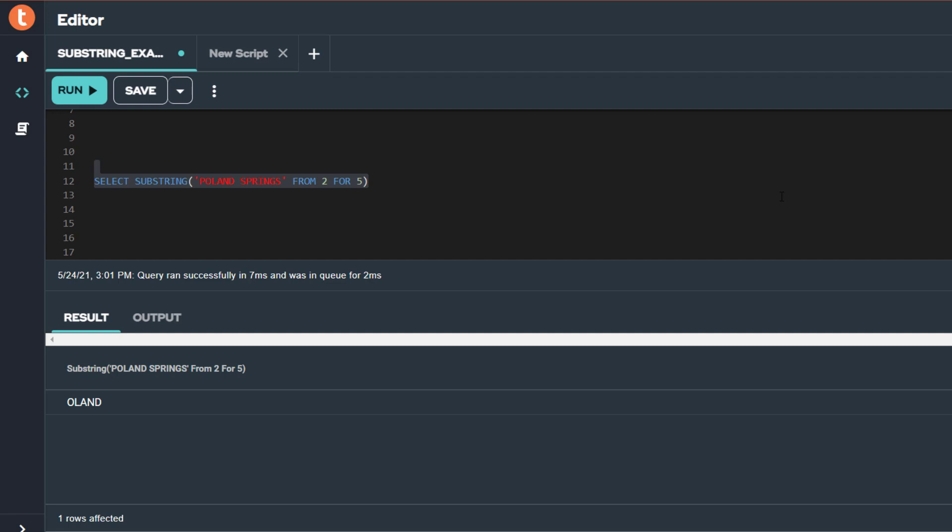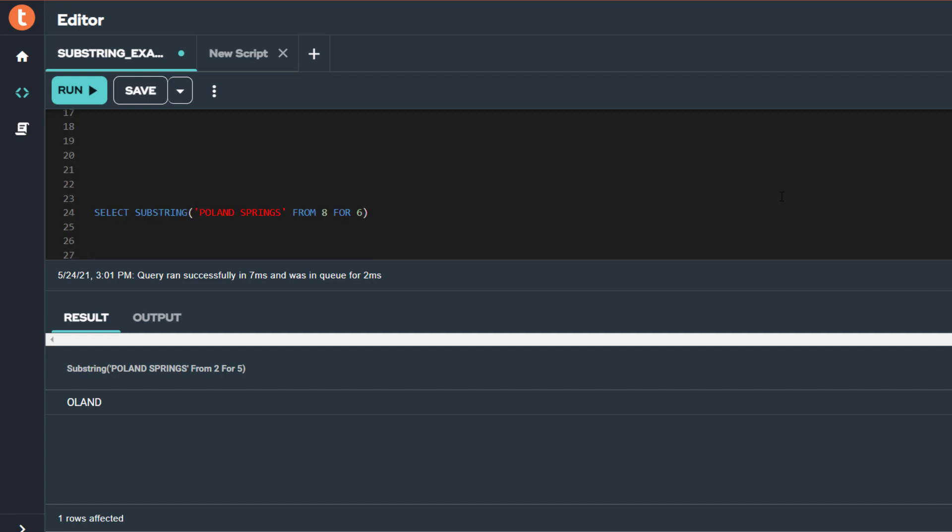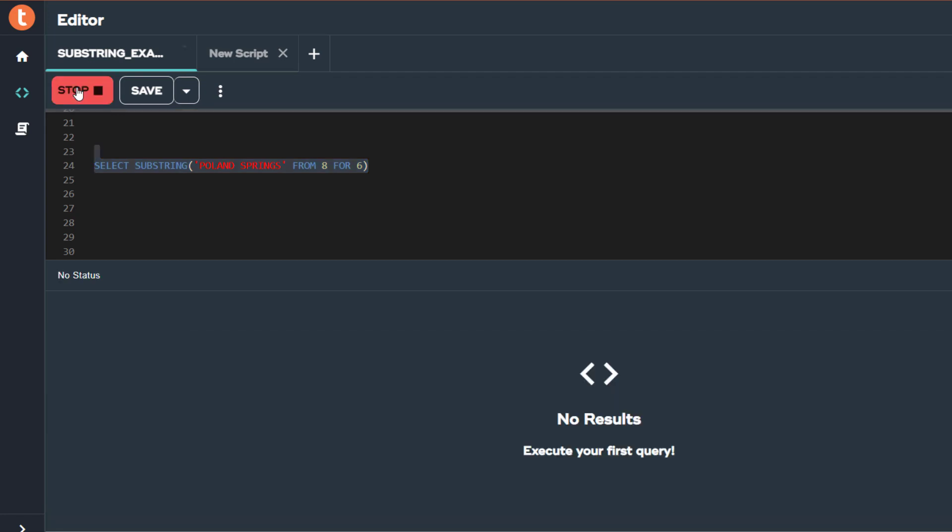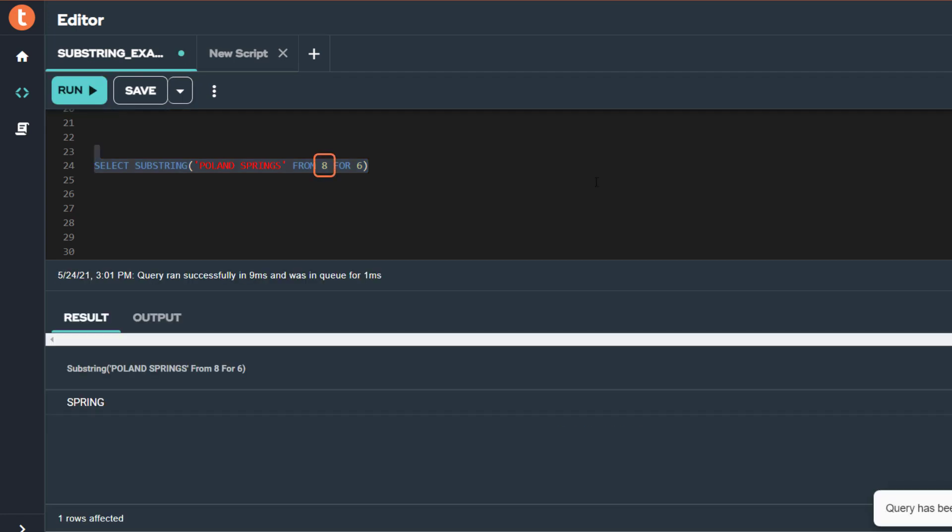Let's try another example. I am using the same literal expression, but this time I am starting in position 8 and requesting a length of 6 characters to be returned. The 8th character in POLAND SPRINGS is the first S in SPRINGS, and 6 characters from that starting position results in returning the word SPRING.